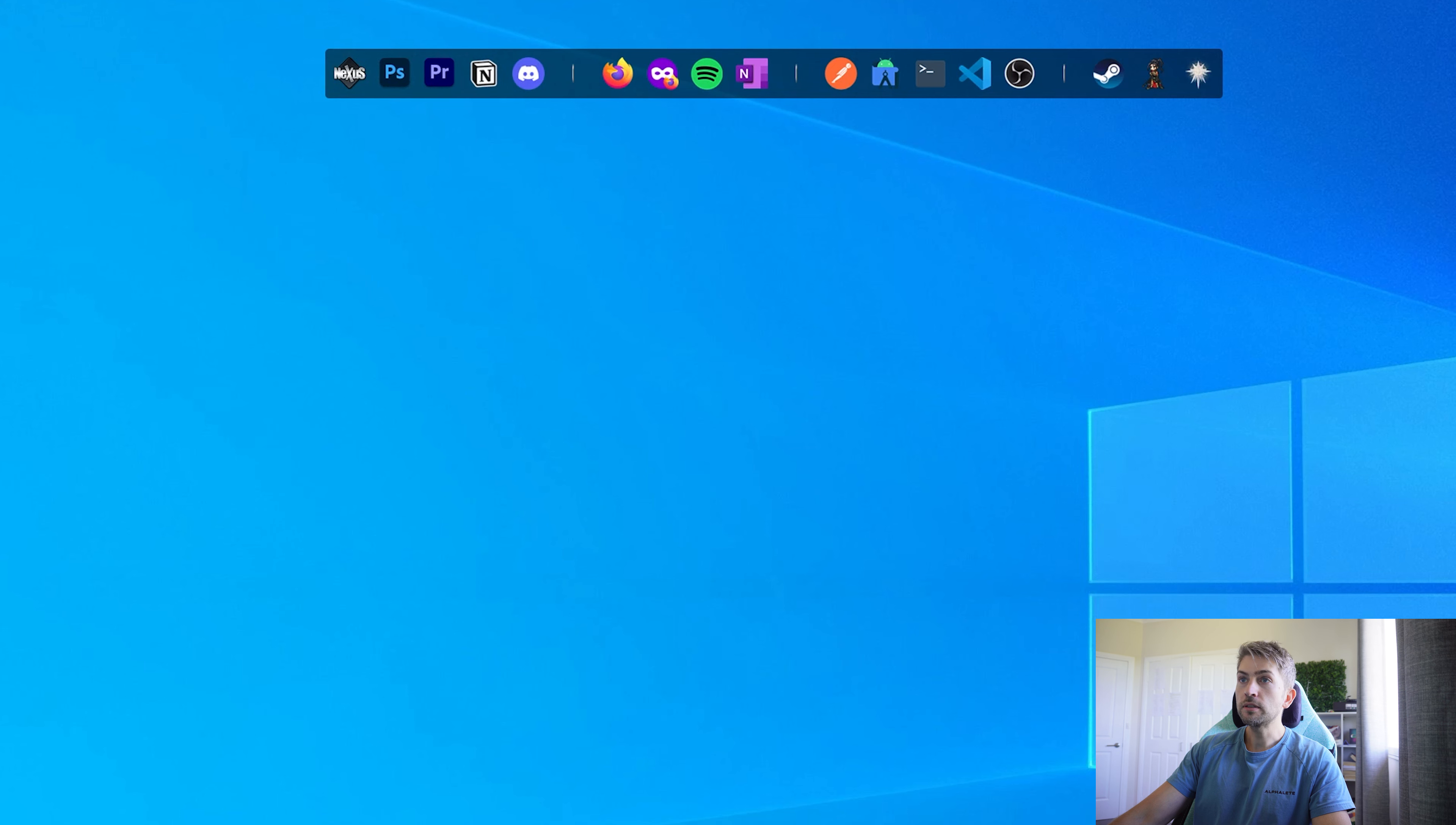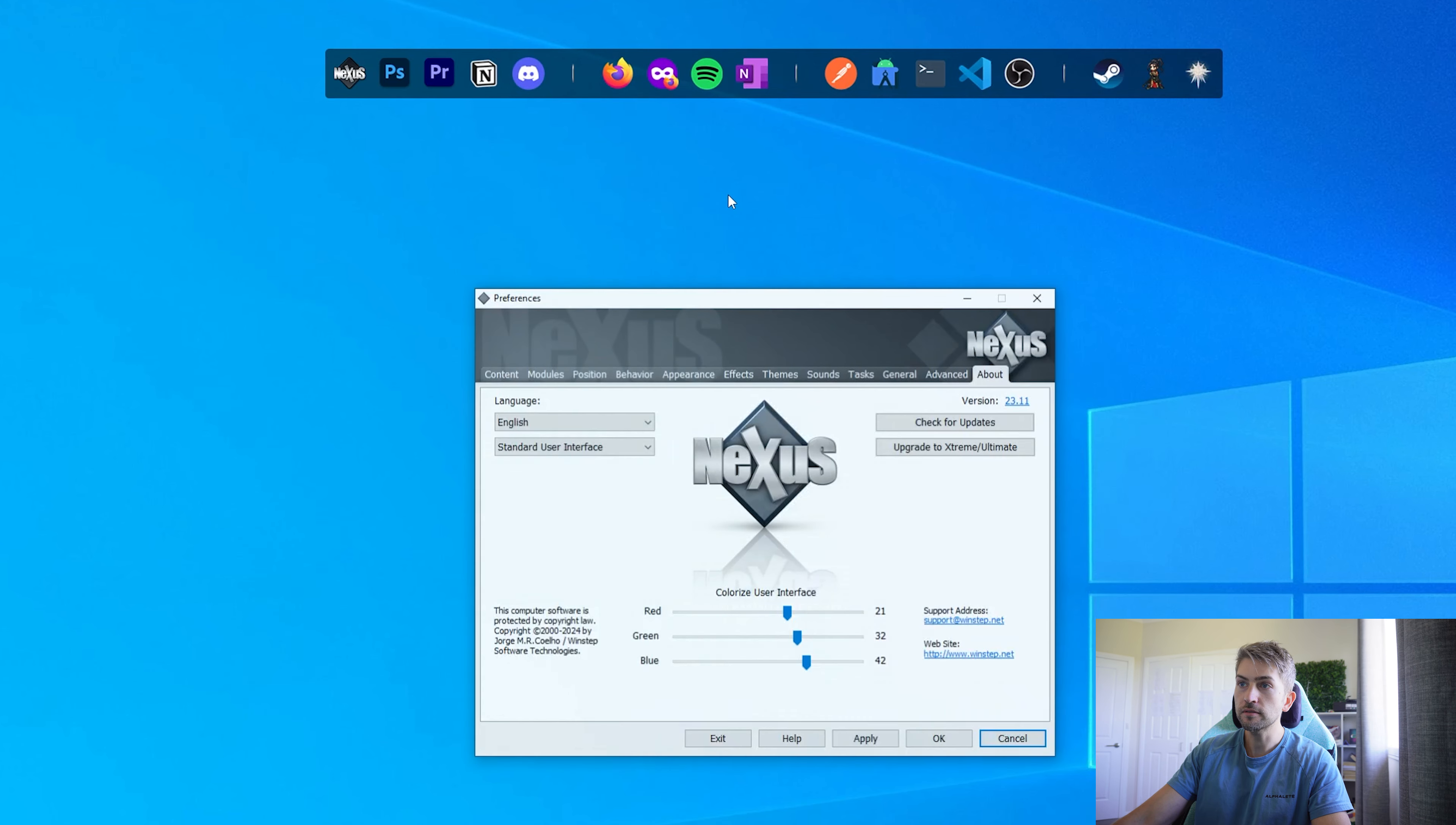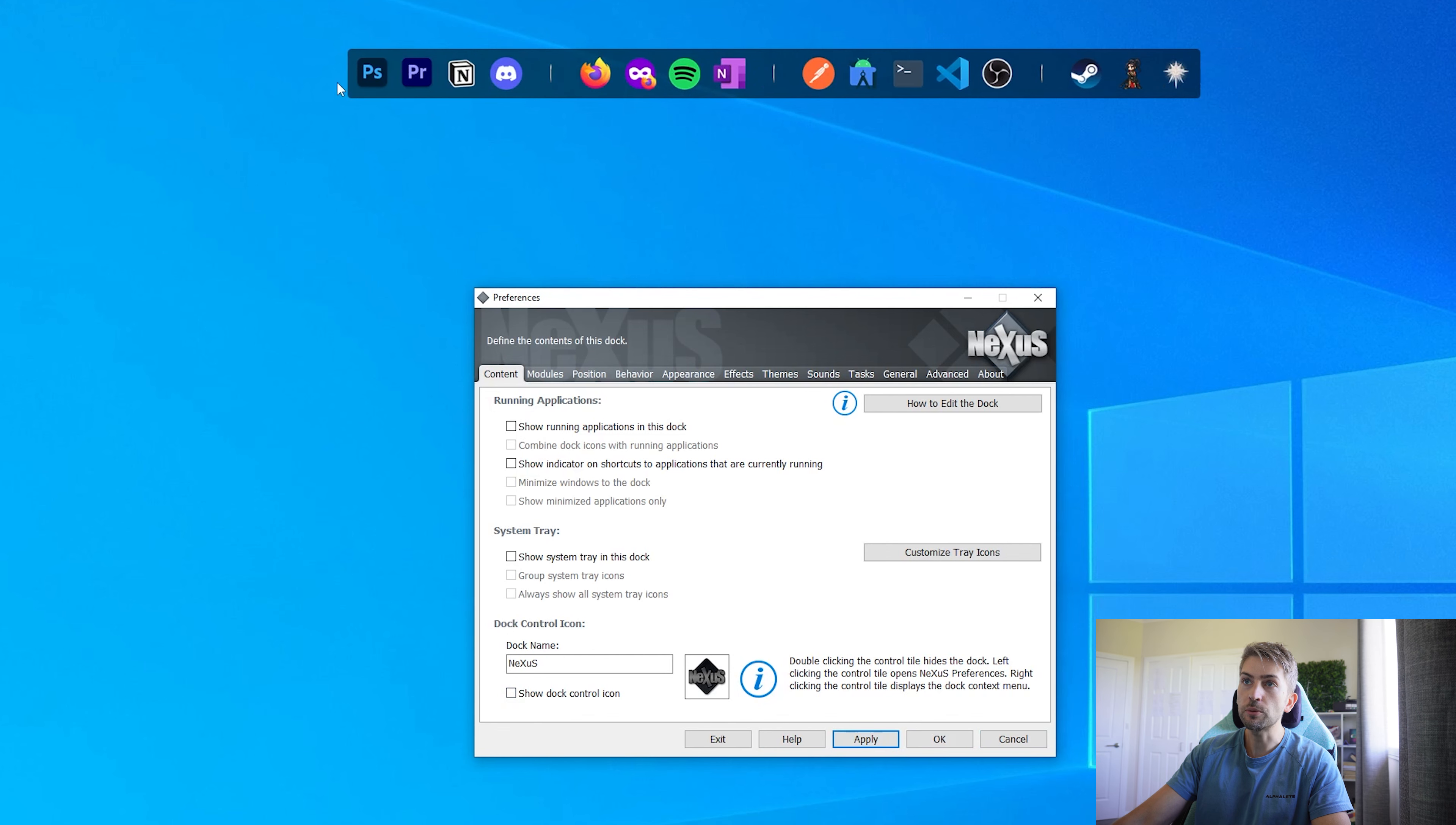Once it starts up you'll see a taskbar looking something very similar to this. What we're going to do is in between the icons, we're just going to right click and go to Nexus preferences. The first thing we're going to do is hide this little icon, so if we untick that and go apply, that will get rid of the logo.